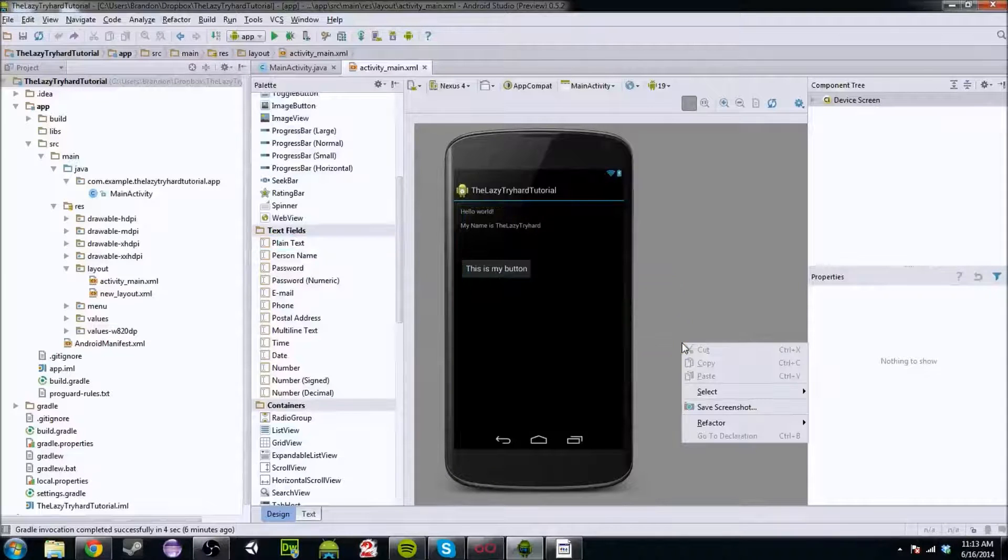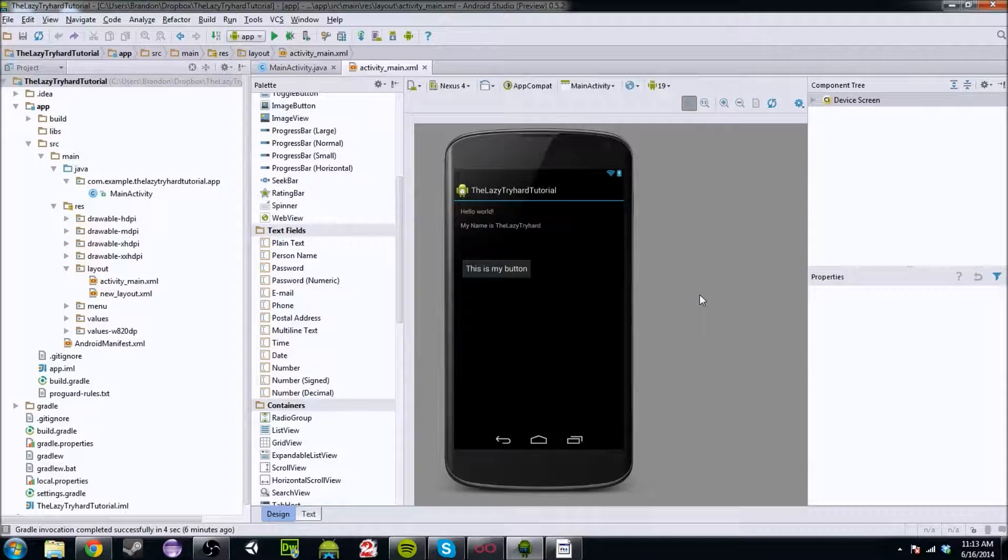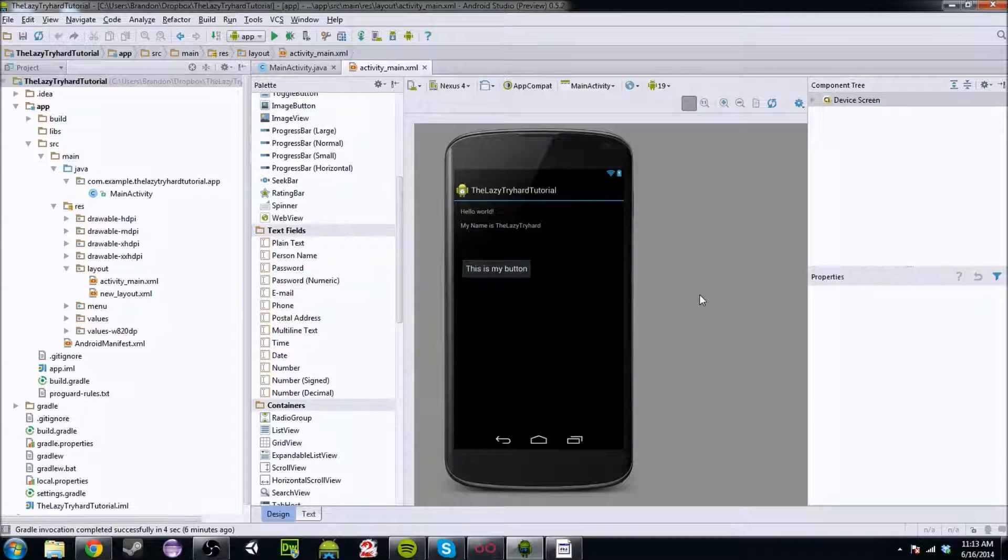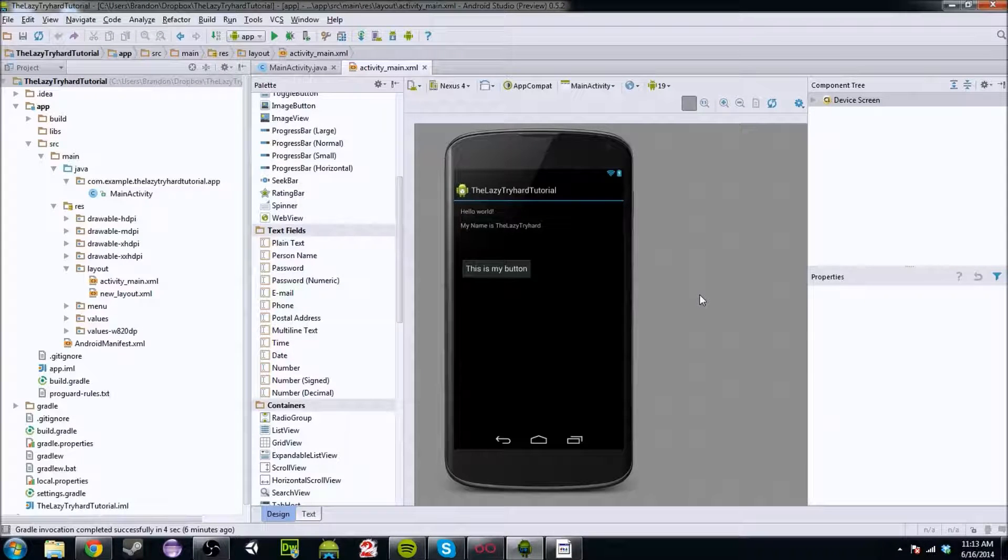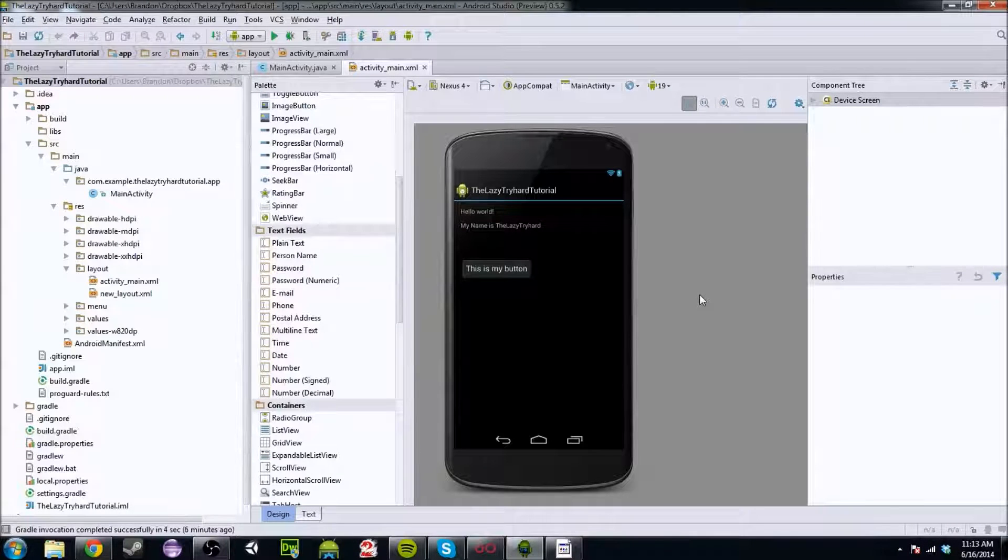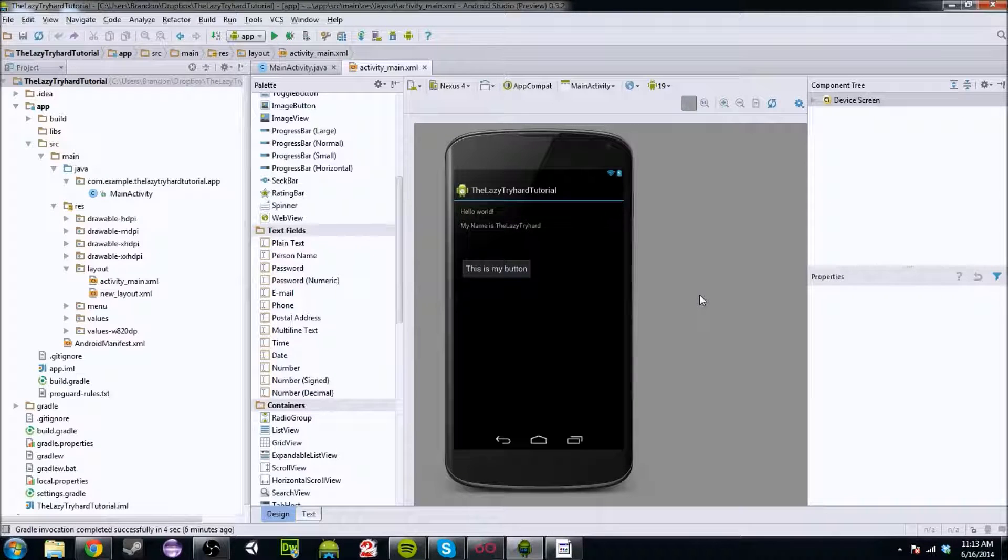What's up YouTube? My name is TheLazyTryHard and today we are going to be continuing our Android application development series. And today what I thought we'd cover is text fields.